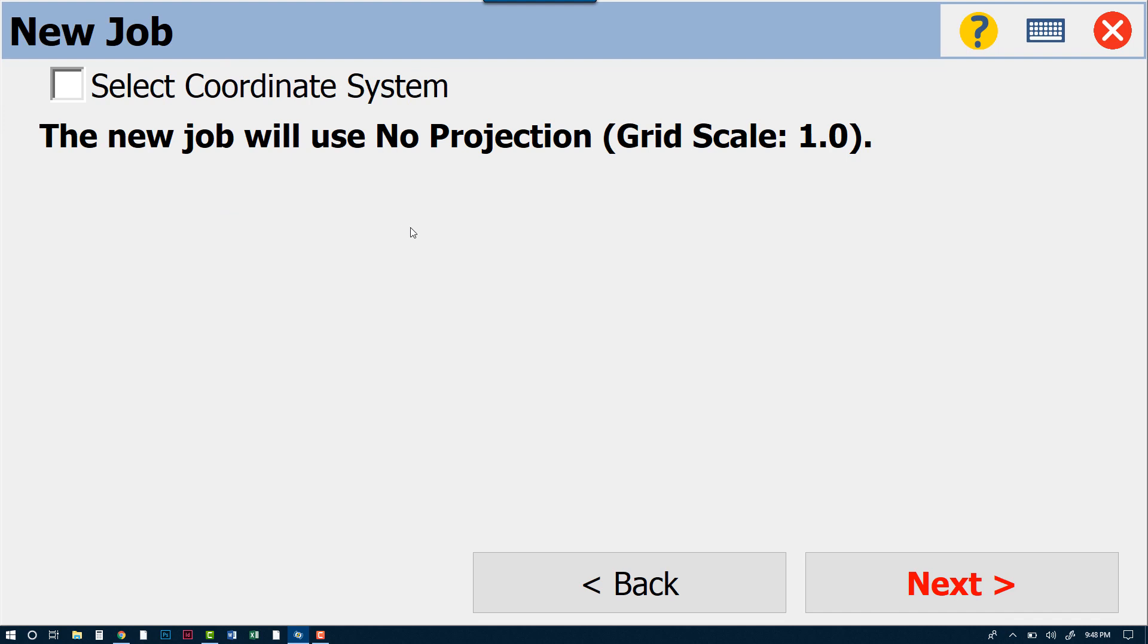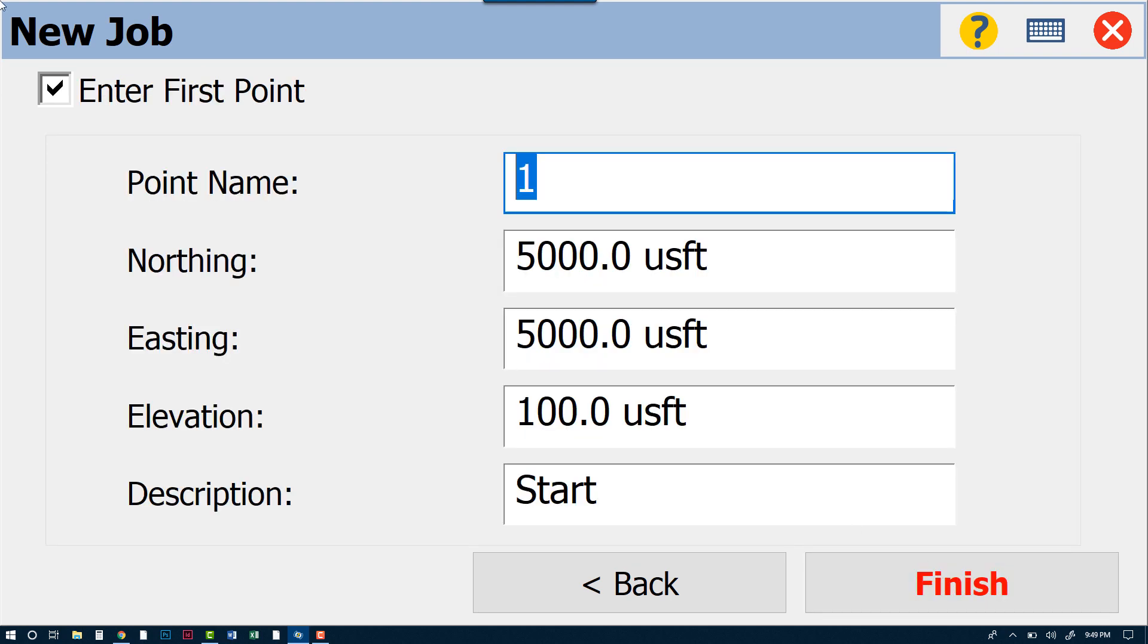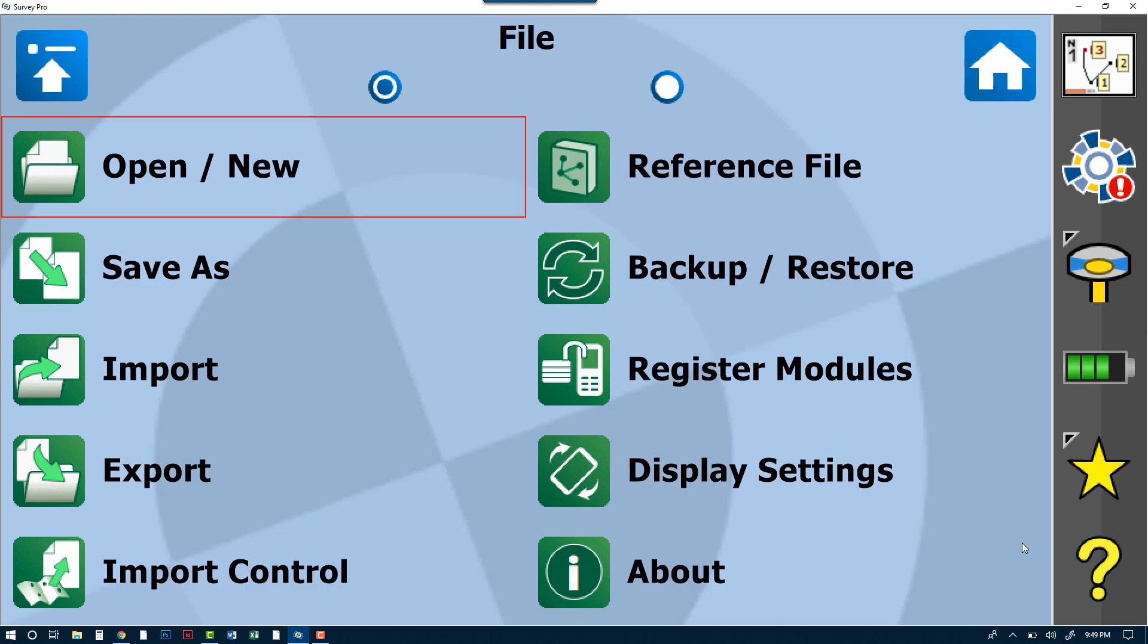Next, we will not be selecting a coordinate system. We do plan to work off of a default ground calibration and then localize to the one point that we will add on the next screen. So we will go ahead and enter our first point. Obviously, this is just a made-up point, something that we've come up with. However, if you have a known point, let's say for an airport or a road or any kind of job that you're localizing to, you can enter those coordinates here. And we will Finish.